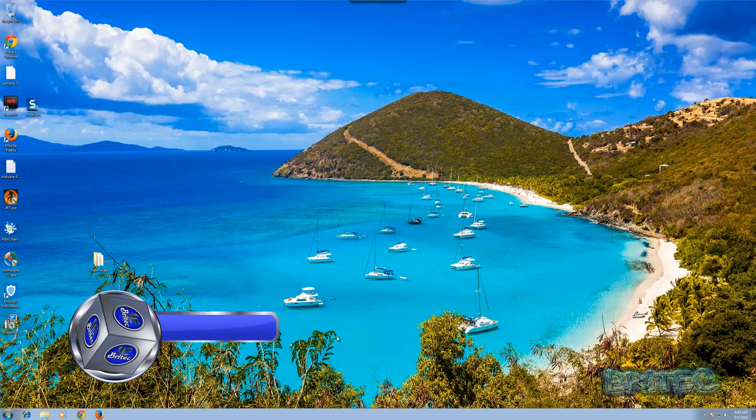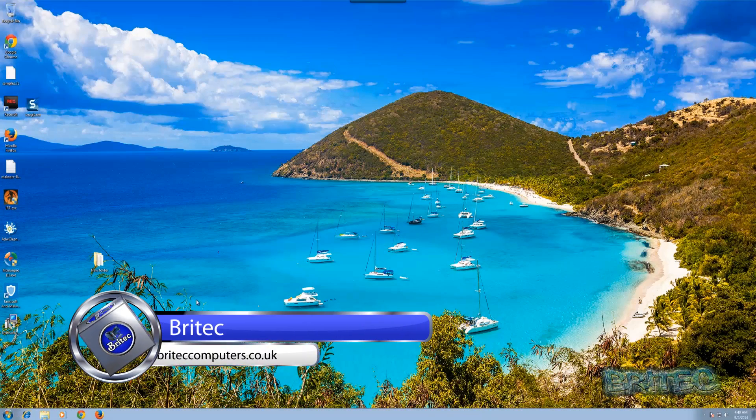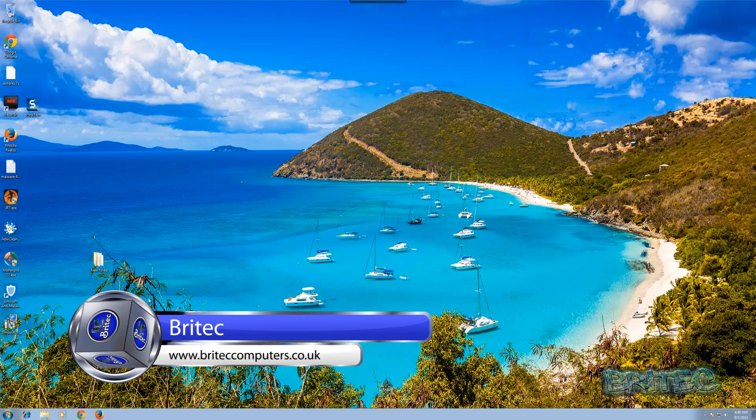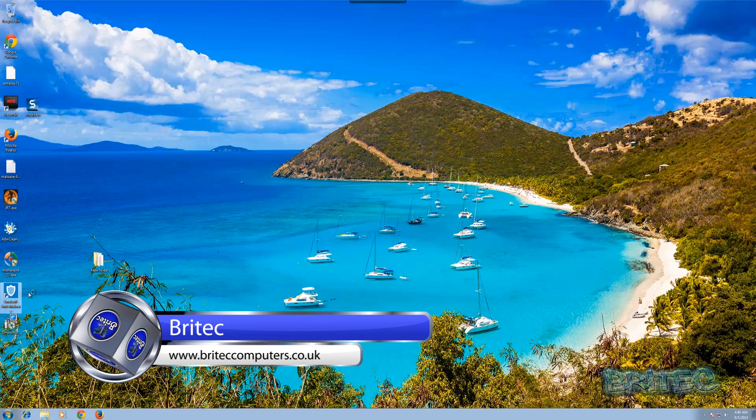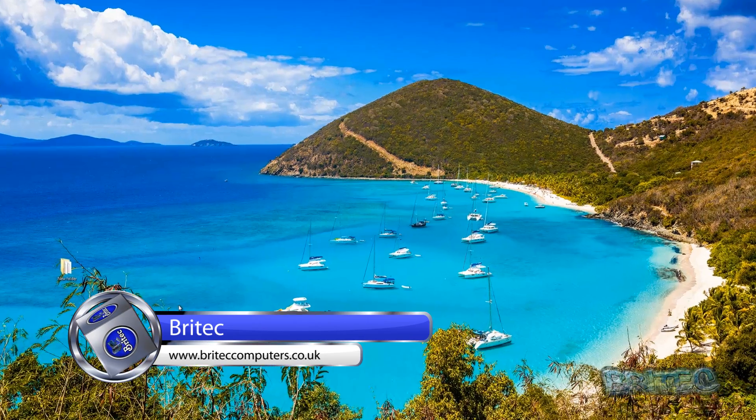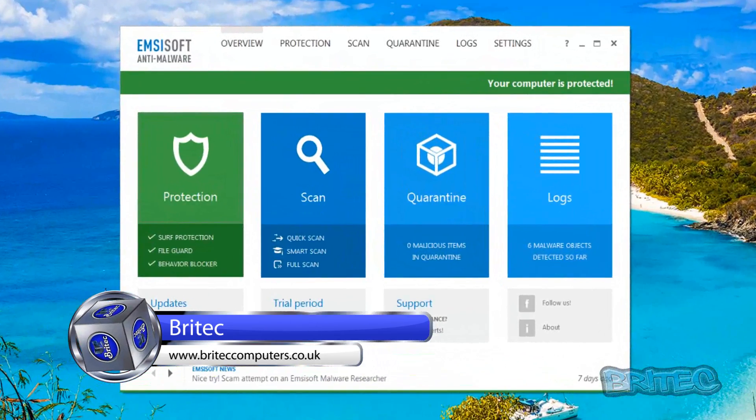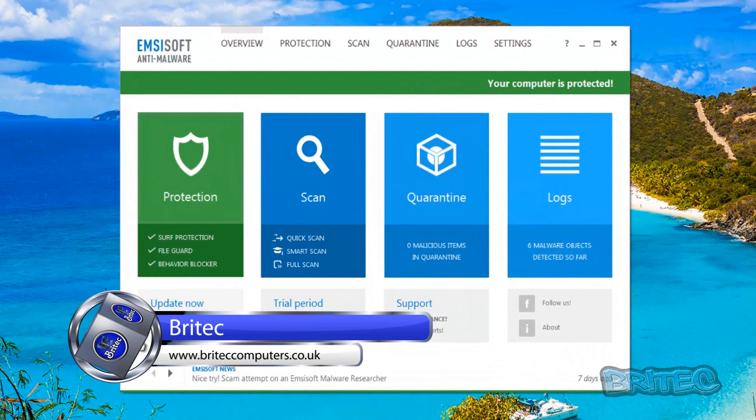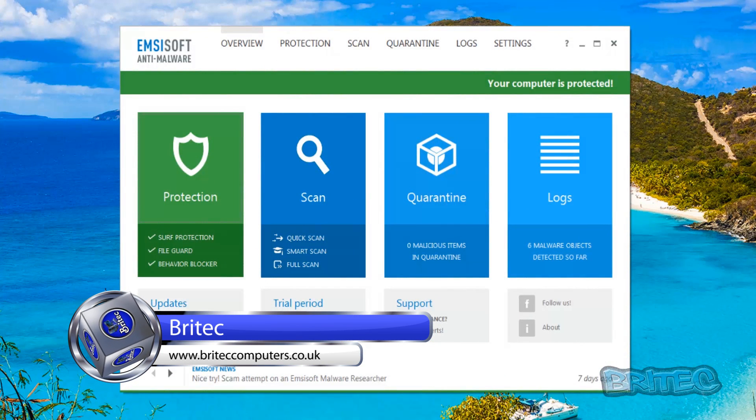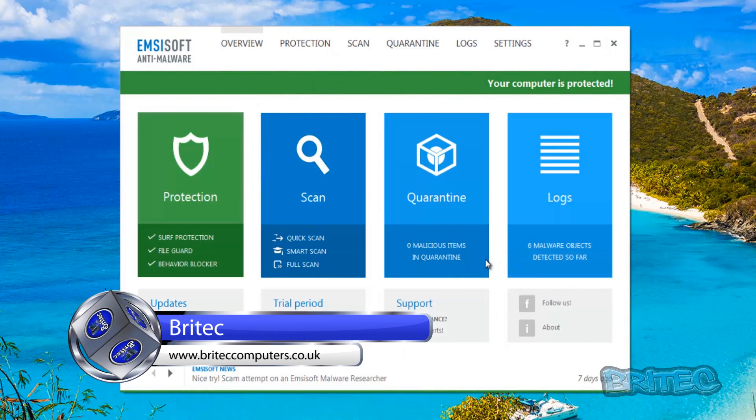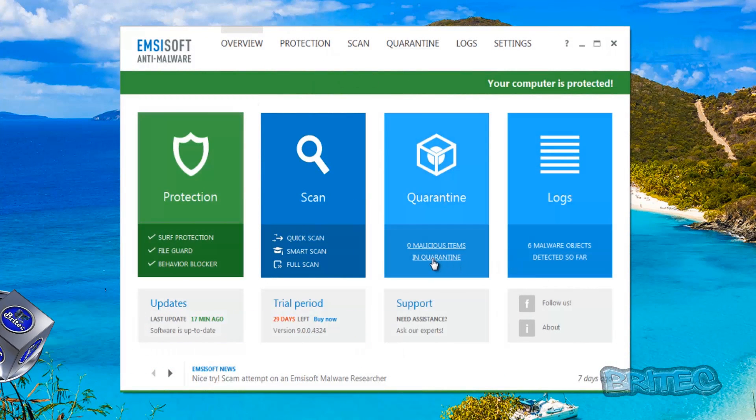What you guys got another video here for you. I've been wanting to make this video for quite a while. It's on a program called Emsisoft Anti-Malware. It's a really decent program and it's right up there in my opinion for detection and protection.